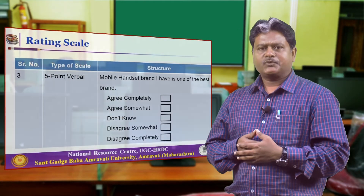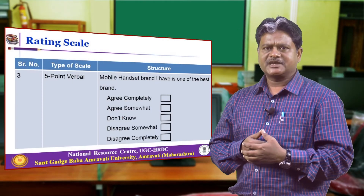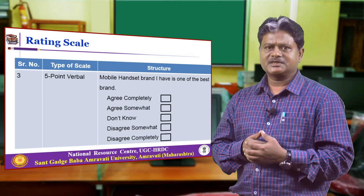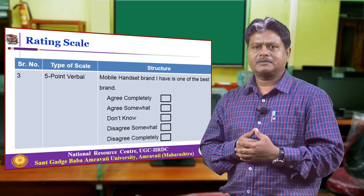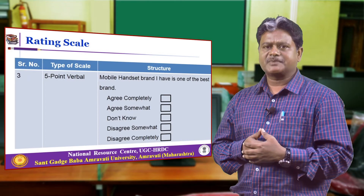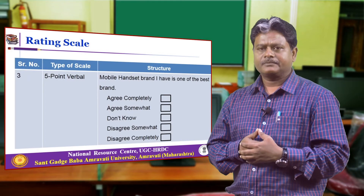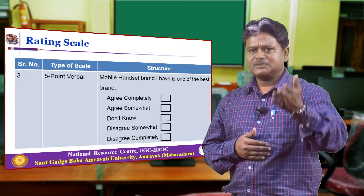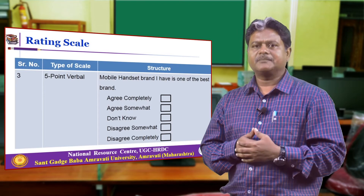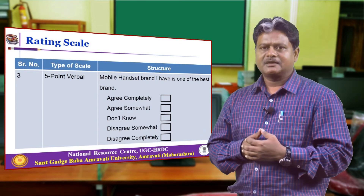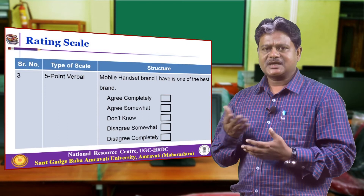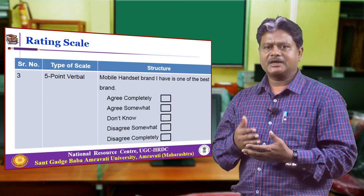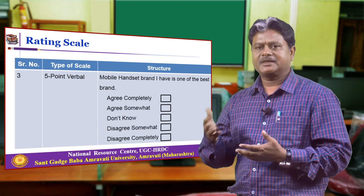The next is another 5-point verbal scale, where the question is: 'The mobile handset I have is one of the best brand.' The options are: agree completely, agree somewhat, do not know, disagree somewhat, and disagree completely.